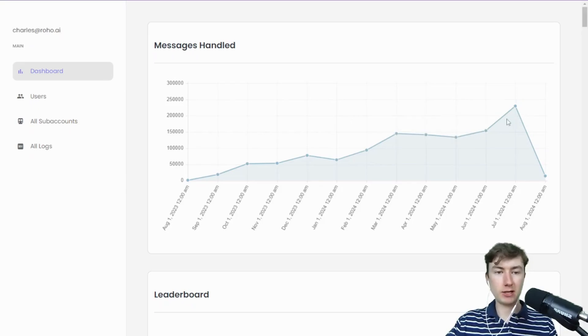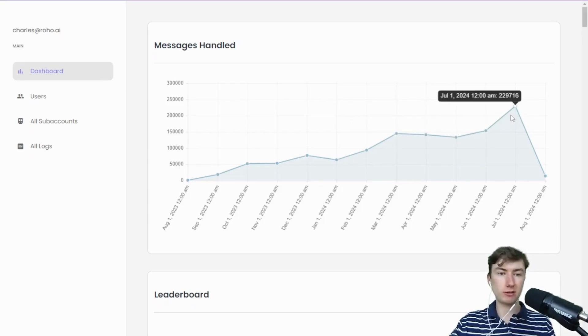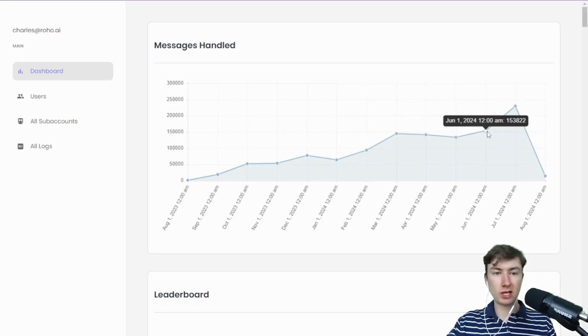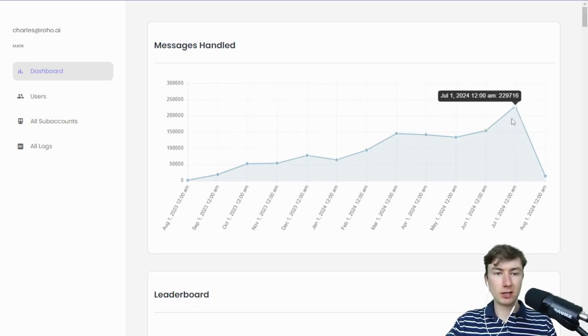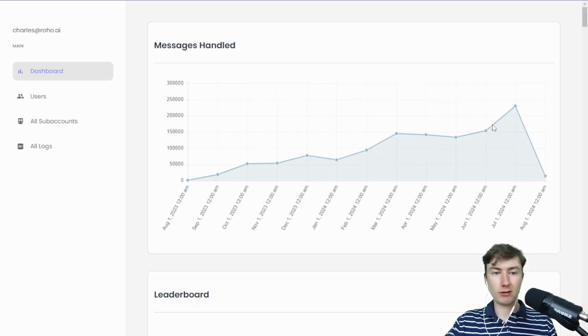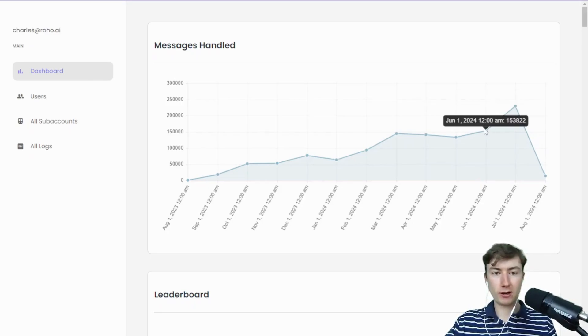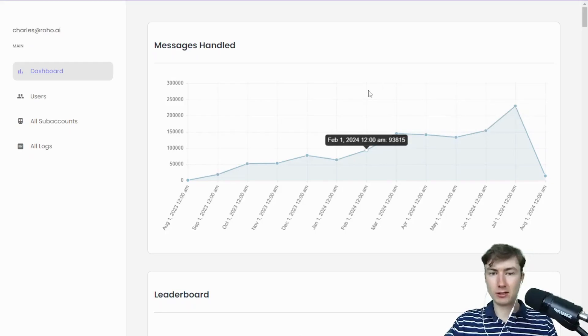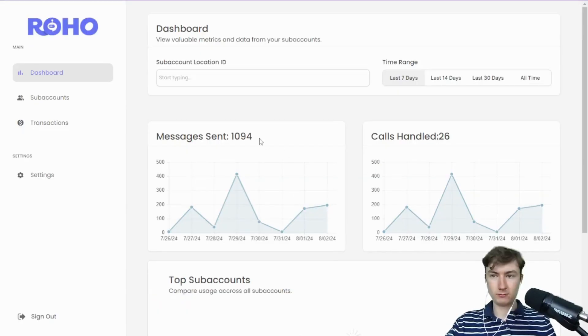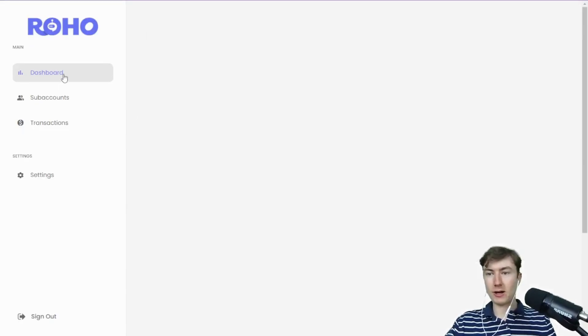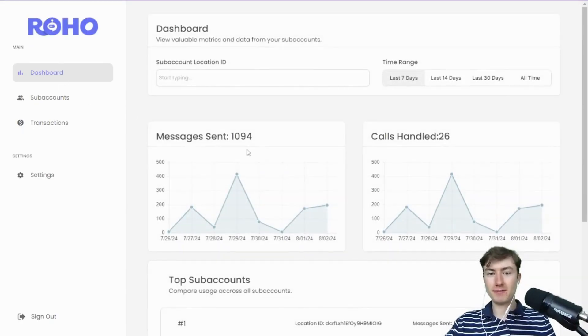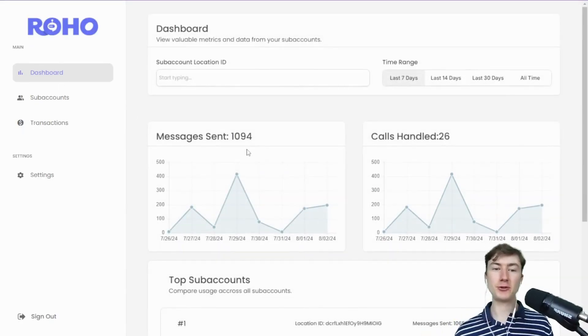Last month we did 230,000 messages, almost. Month before, almost 150,000. So this is very exciting guys. Just want to say thank you to everyone and thank you for your support thus far. But yeah, let's just get right into it.